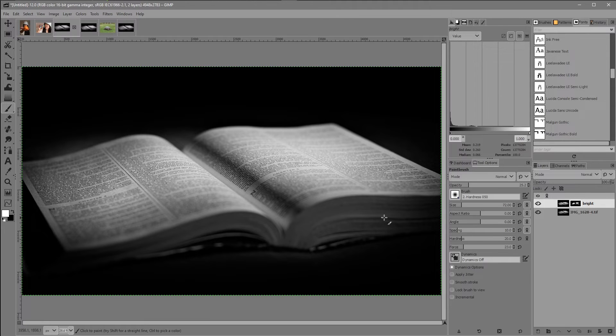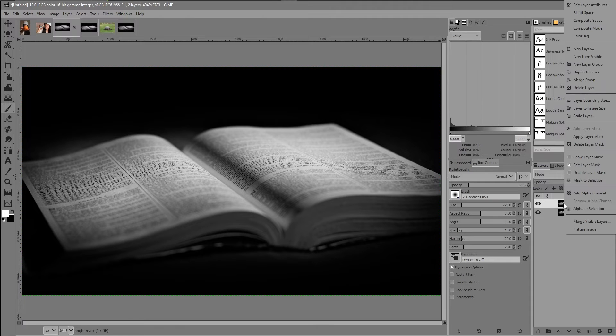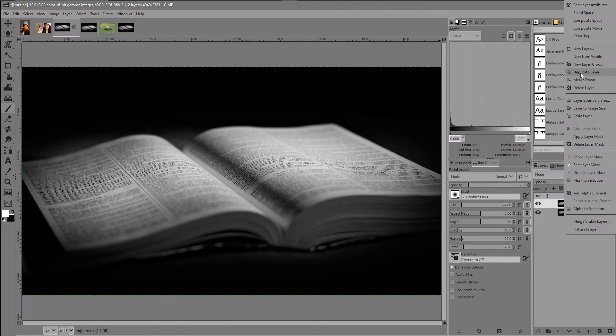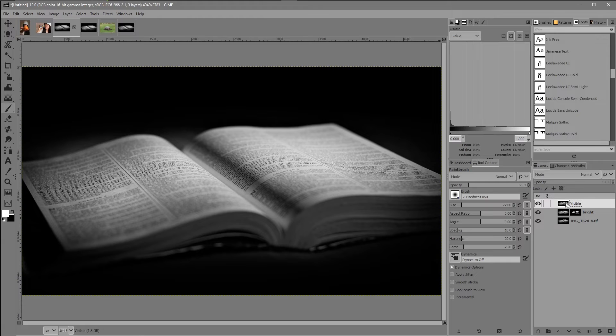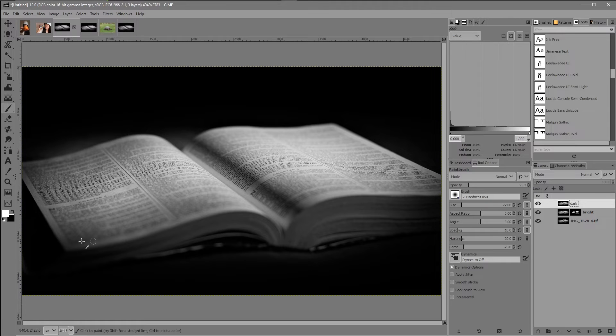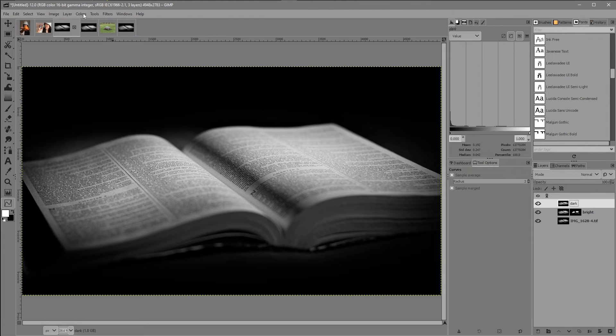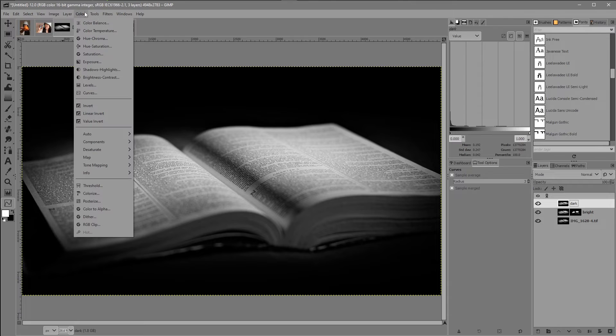Next I'm going to right click on that layer, new from visible, just rename that dark to make it simple. Back to our curves. Again if you don't have it on the side here just go to colors drop down menu curves.